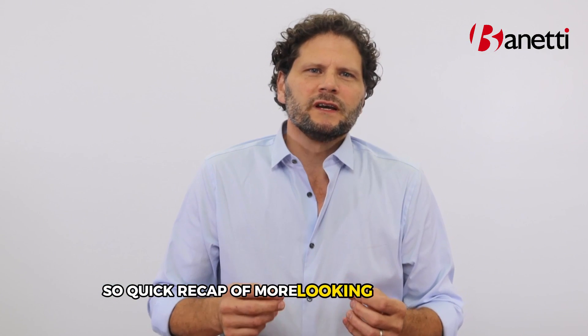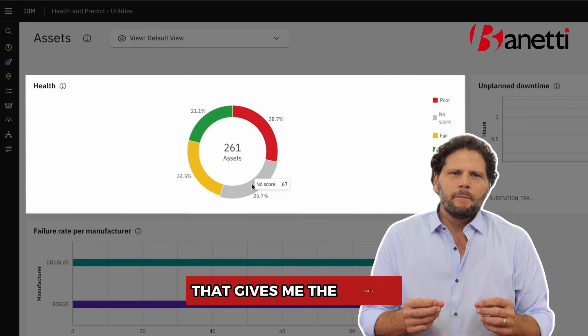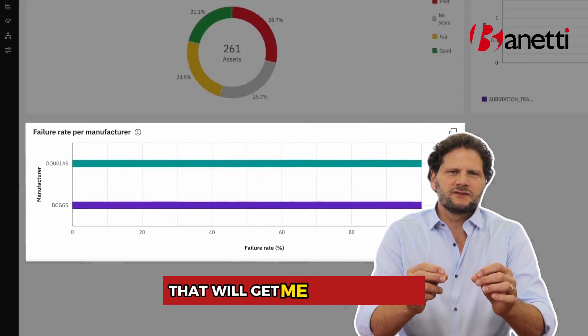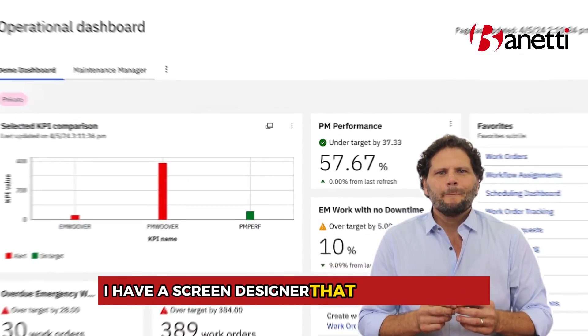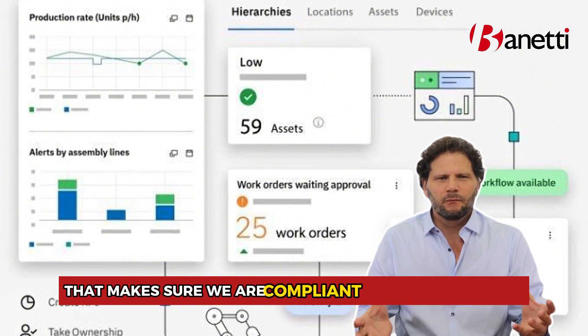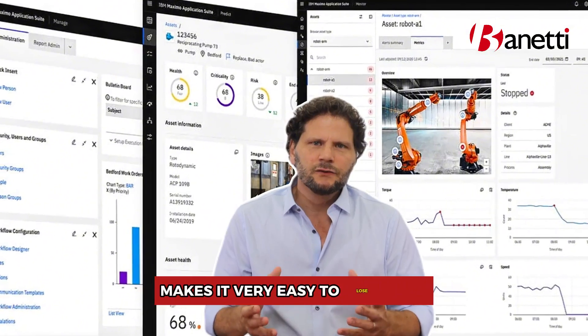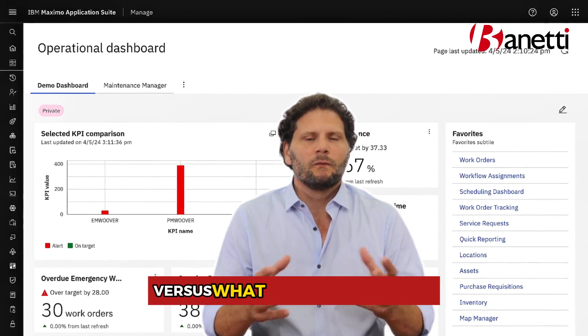Quick recap: I have a failure hierarchy that gives me the ability to capture the most critical data that will get me to predictive. I have a screen designer that makes sure the application works the way my people work. And I have a workflow engine that makes sure we are compliant with our processes. Truth is, I bet 95% of our customers would be in a better spot if they only focused on those three and implemented them well. Maximo is a hugely complex tool and it's very easy to lose sight of what's most important versus what's nice to have.